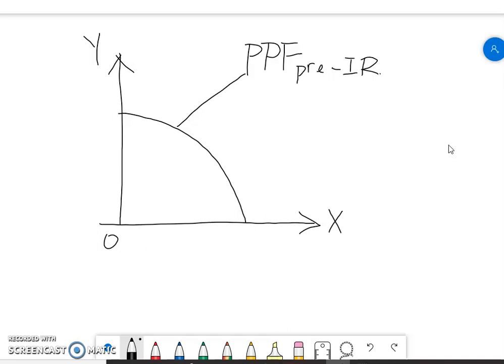You can put A or B, or X1 and X2, or any labels you prefer — or replace them with specific examples like cars and potatoes that we used before. So here we've already put the PPF pre-industrial revolution on the graph. Remember, you're supposed to label the axes and the curves carefully.